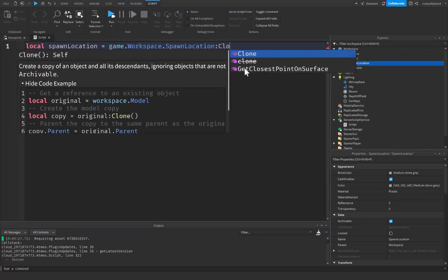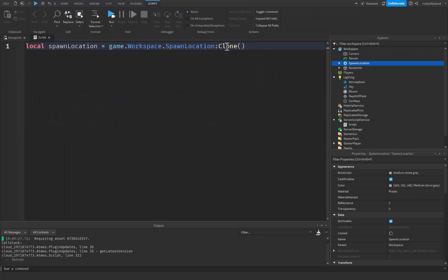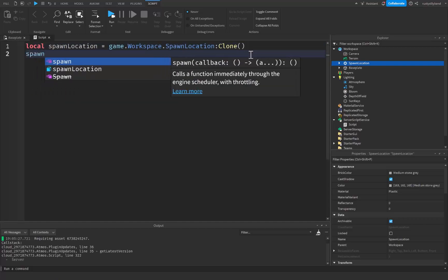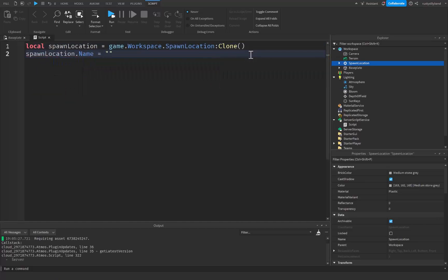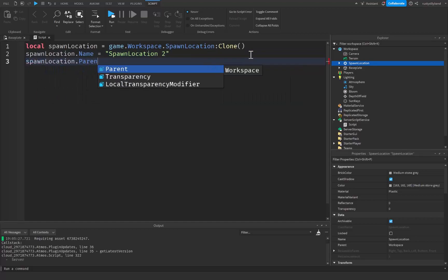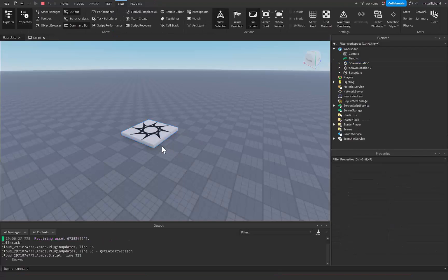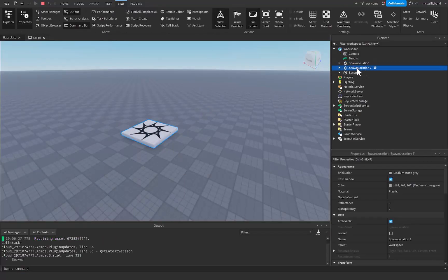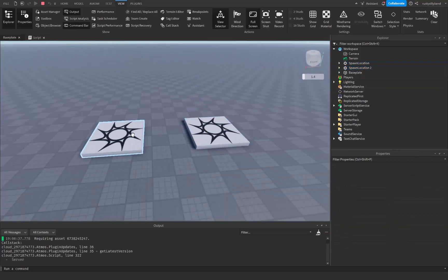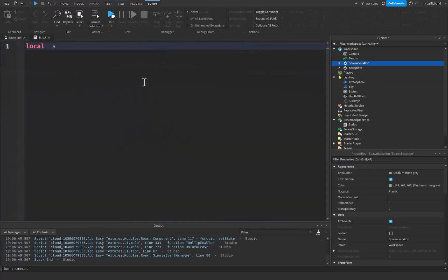Just like the Destroy built-in function, we also have colon Clone. What the Clone function does is it creates an identical copy of an object. We have our normal spawn location inside the game and we're going to clone it. When cloned it's just floating out in nowhere, so we give it a few properties: spawnLocation.Name is set to 'SpawnLocation2', and spawnLocation.Parent is set to game.Workspace so we can see it. If we click run they are both going to be right on top of each other, but inside the Explorer you can see SpawnLocation2 and SpawnLocation — and we can move them around to confirm there are now two of them.